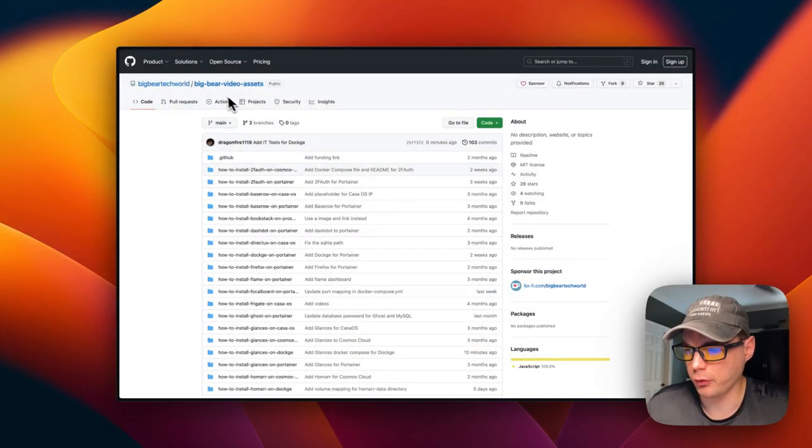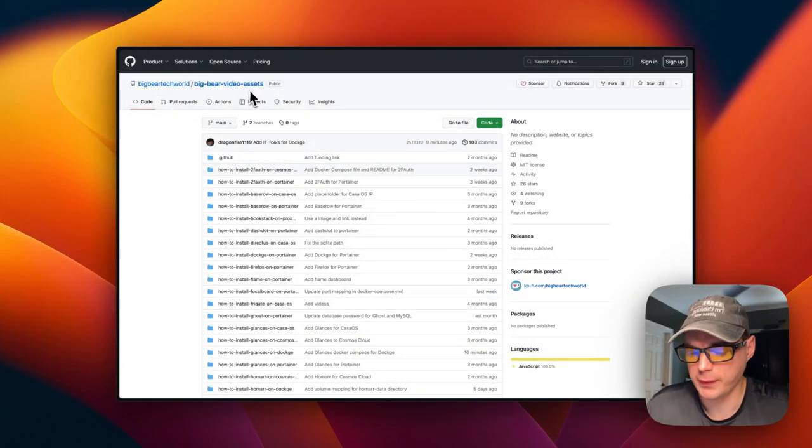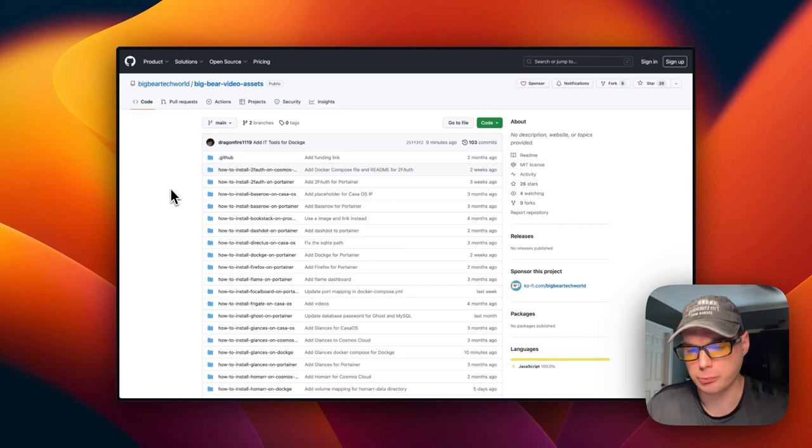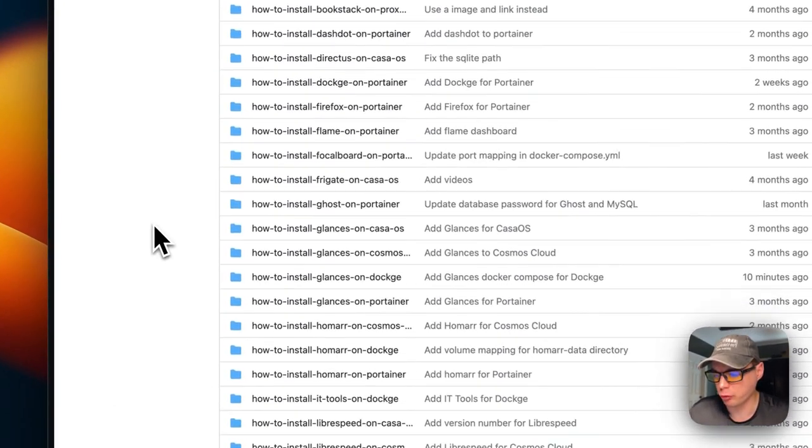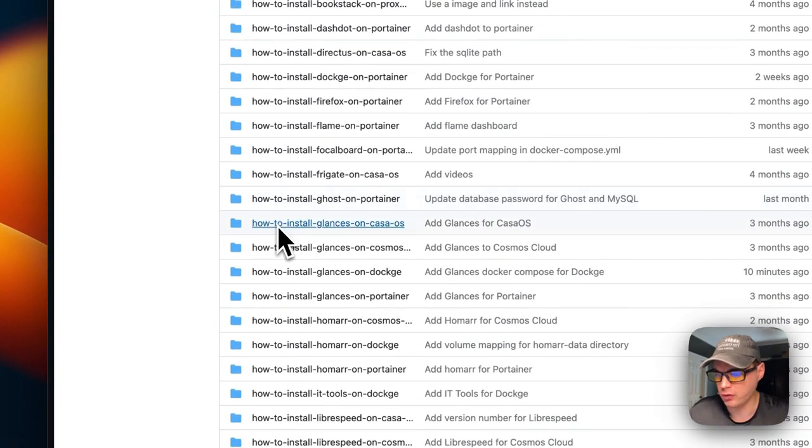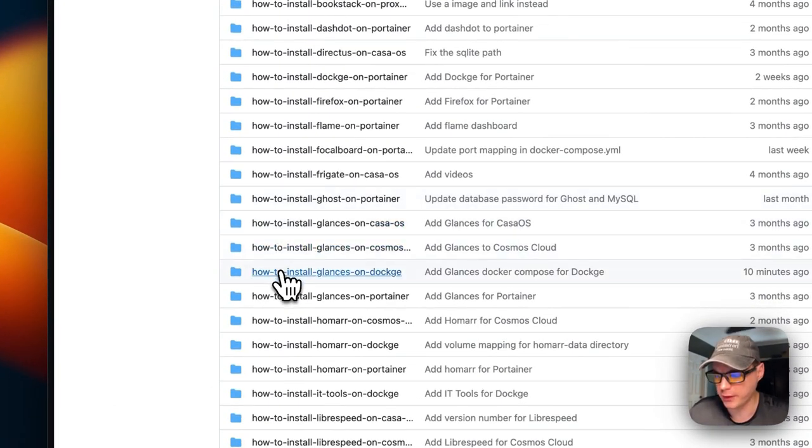Now we're going to start on Big Bear Video Assets. There will be a link in the YouTube description. I'm going to scroll down to how to install Glances on Dockage right here.